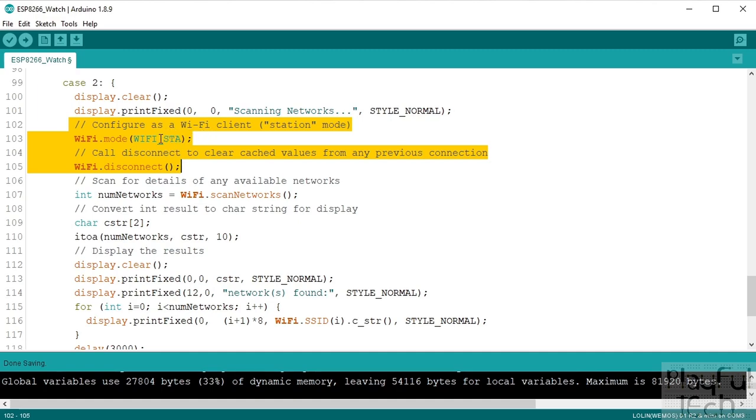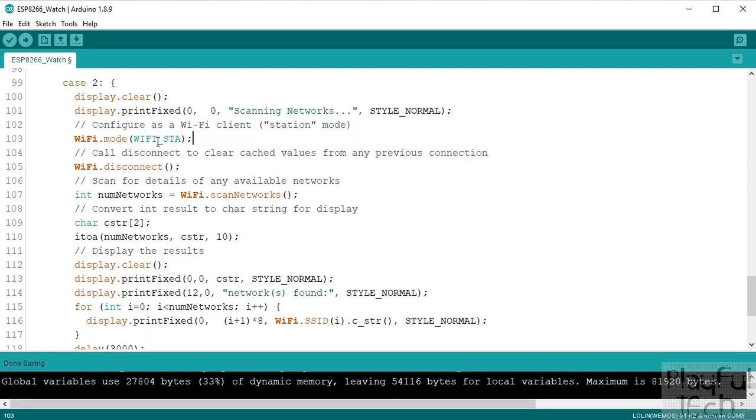So ESP chips can operate both as an access point and as a station, and this terminology always confuses me, but a station basically means a client that is going to join an existing Wi-Fi network, and an access point means that it is going to host a network, so it's like a hotspot basically. An access point is an access point, but we want to operate as a station because we're going to be a potential client to say okay what Wi-Fi networks are there out there that I can join.